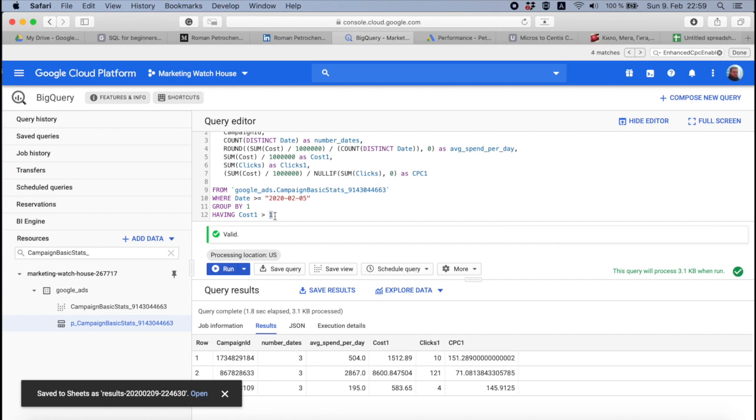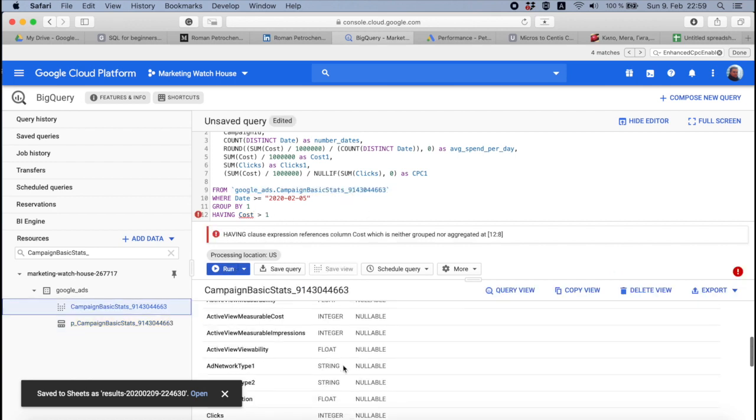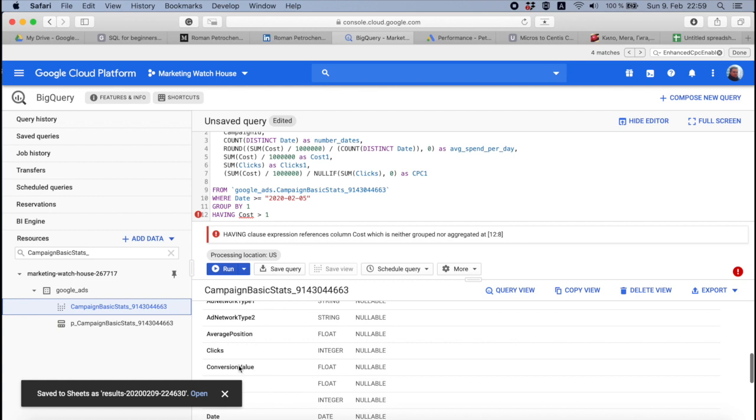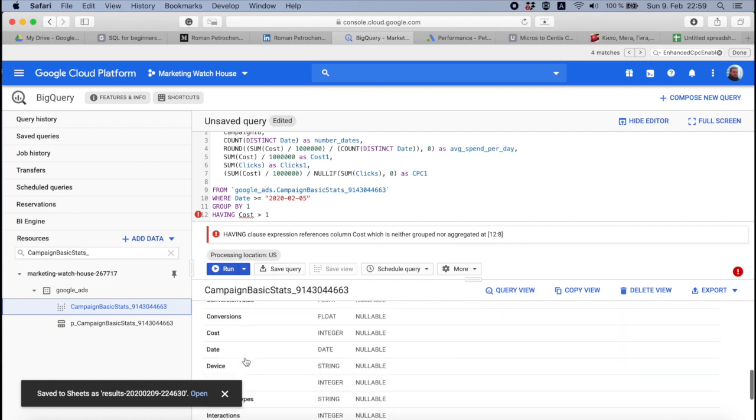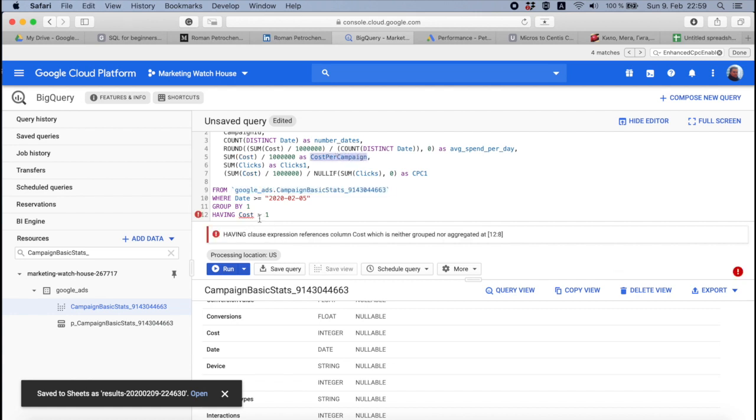But you can't access an original cost. You remember that in this table we have a column cost, here it is. You can't access it because it was already aggregated. You remember when you do this, you end up with a column that is called F0 something, and then you rename it in a beautiful way, 'cost' and if I do it even simpler for you, 'cost per campaign'.